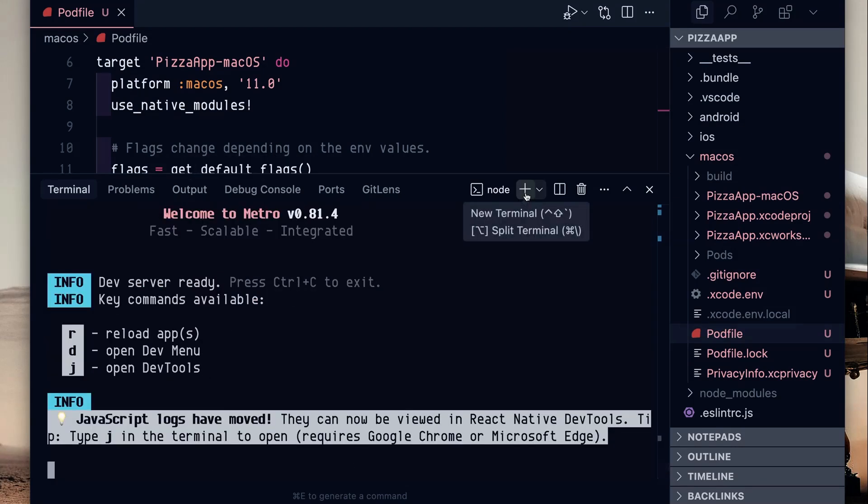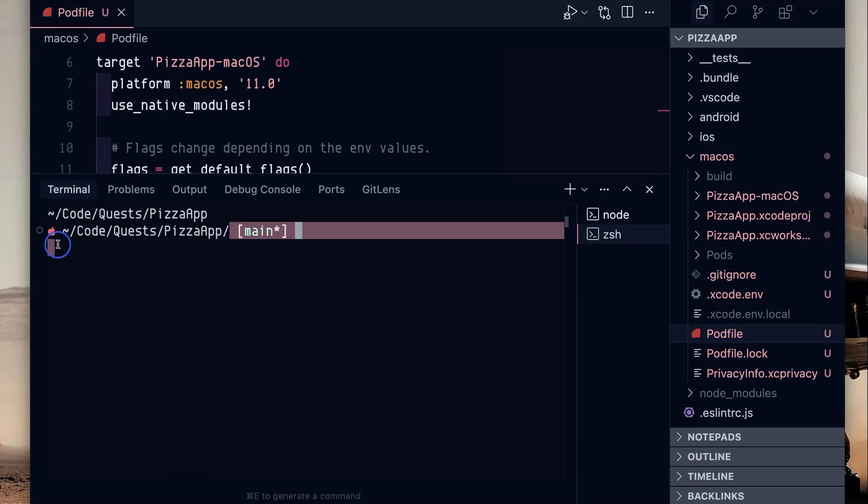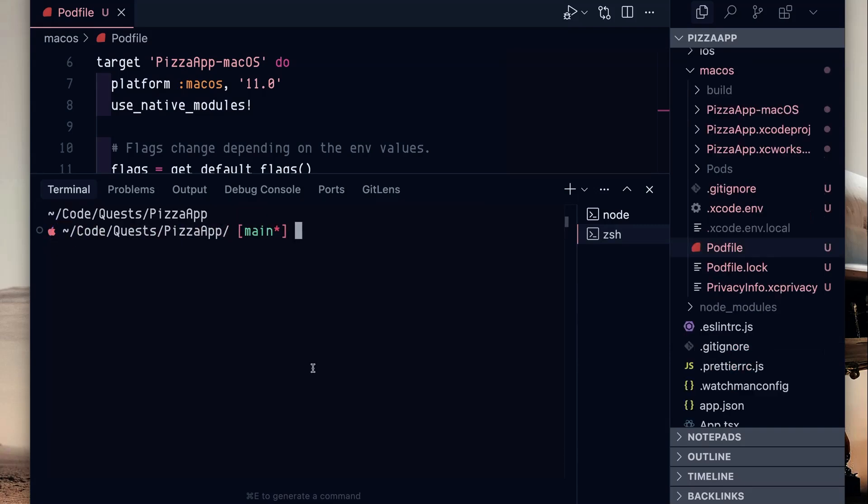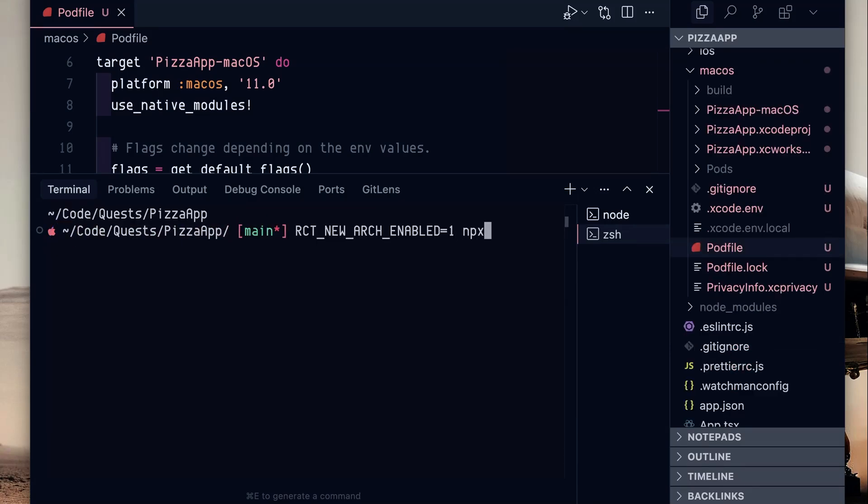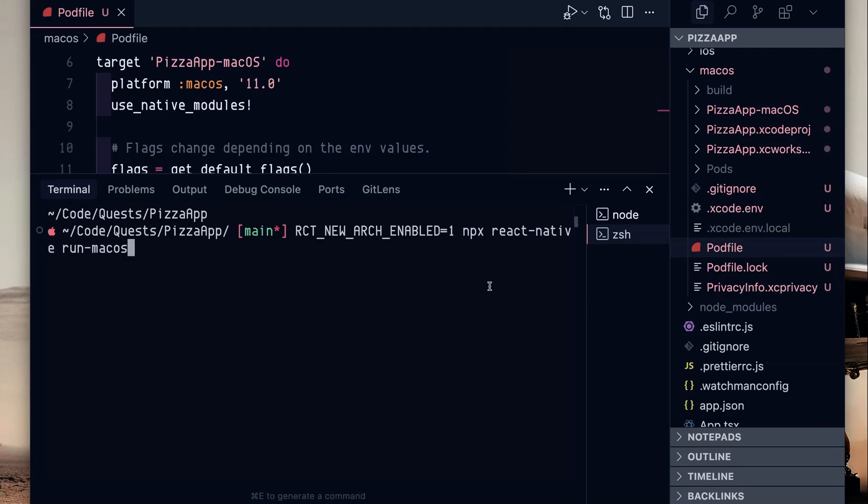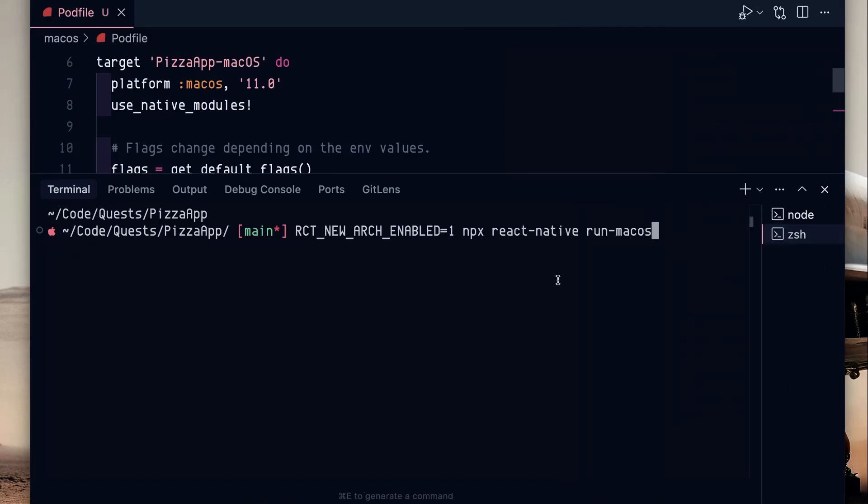We need another terminal. You should be in the same directory hopefully. And with that same flag to enable the new architecture, let's do npx react-native run macOS. And let me turn off this sidebar so you can see the whole command right there and hit enter and it should compile.